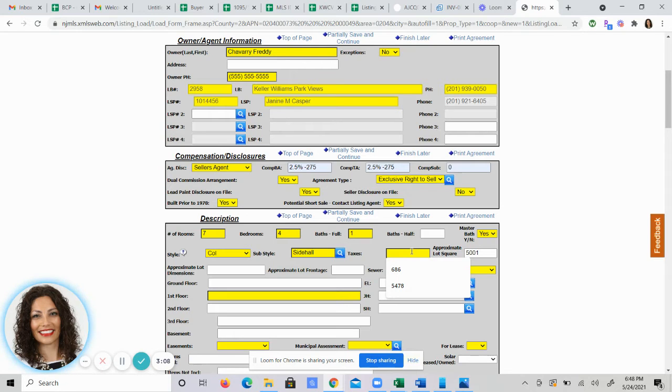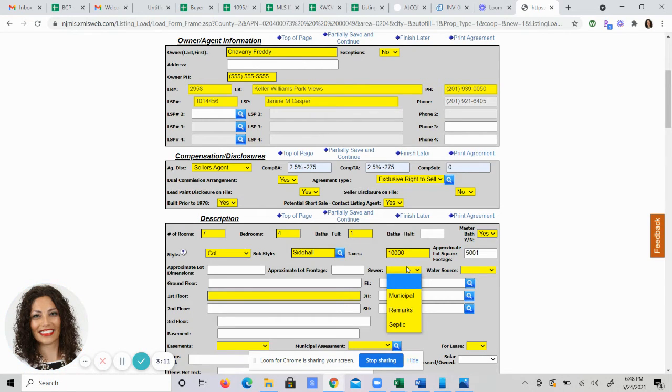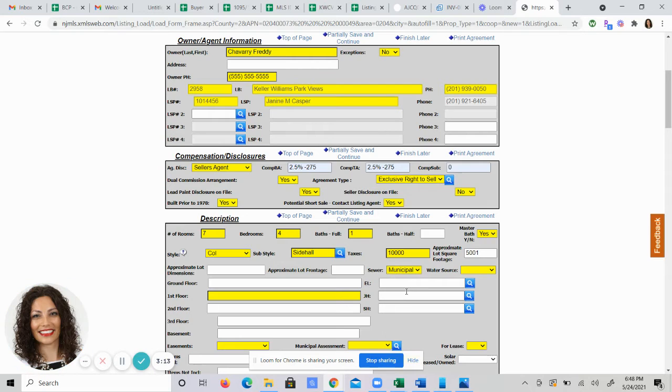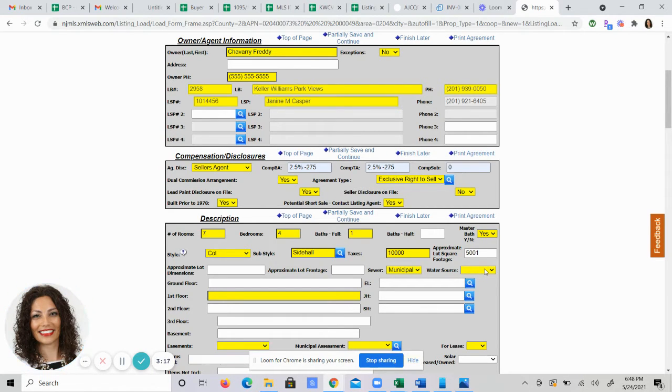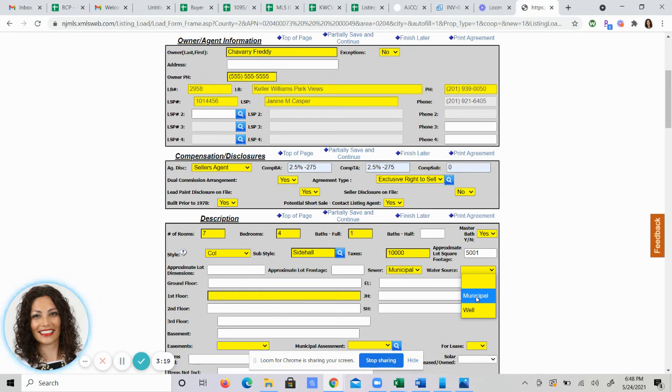Sewer. Who's responsible for it? It's generally municipal unless you're in upper Sussex County. Ask your clients to be sure. Same thing for water source. That's not a well.